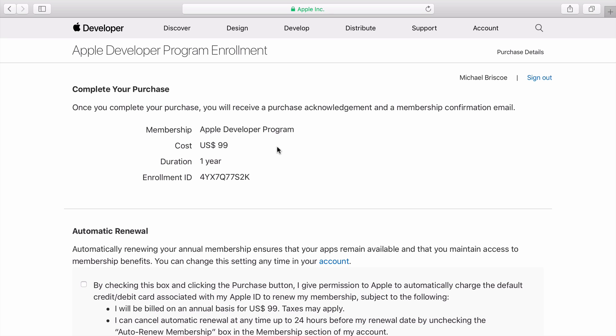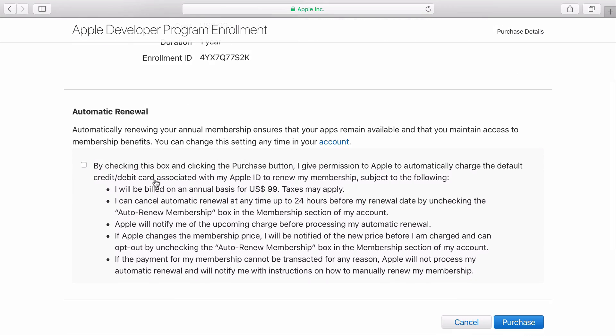Here is the cost and a summary for the purchase. Check Automatic Renewal if you want this option, then click Purchase.